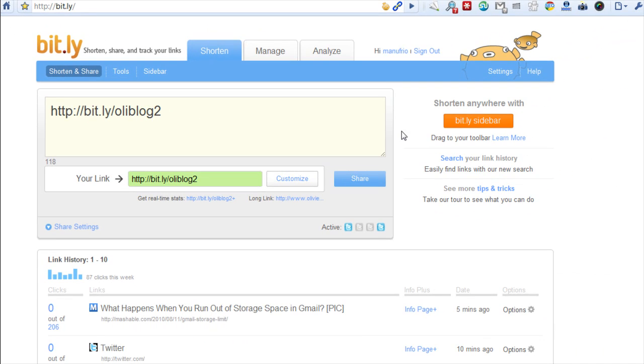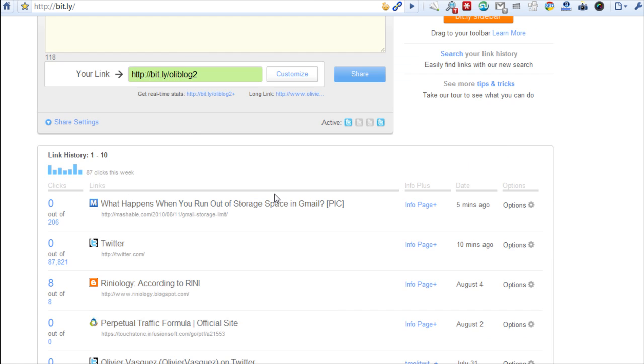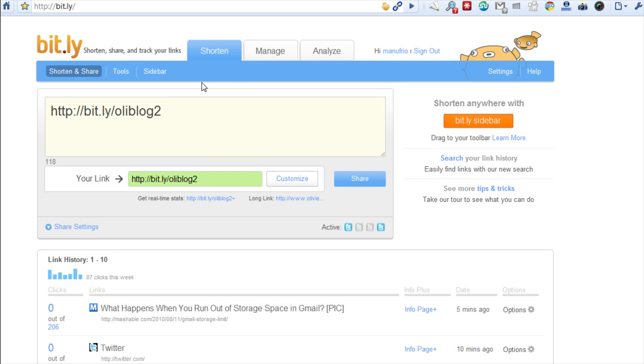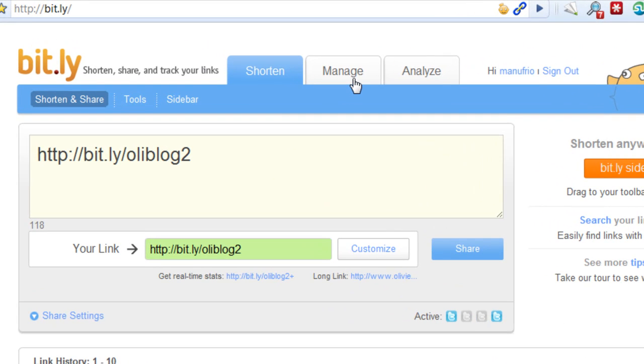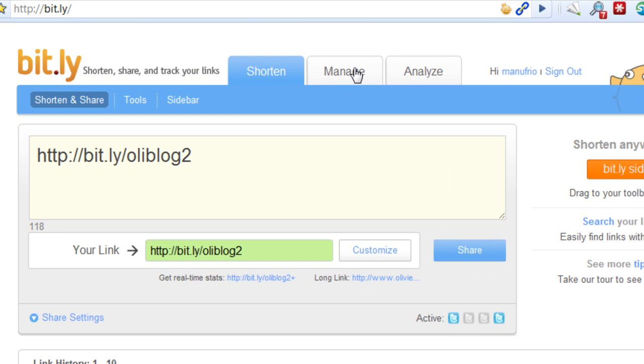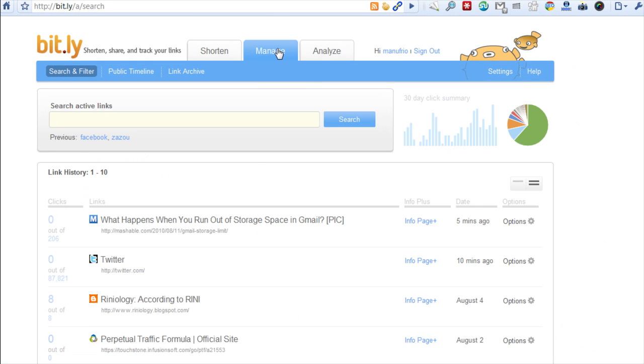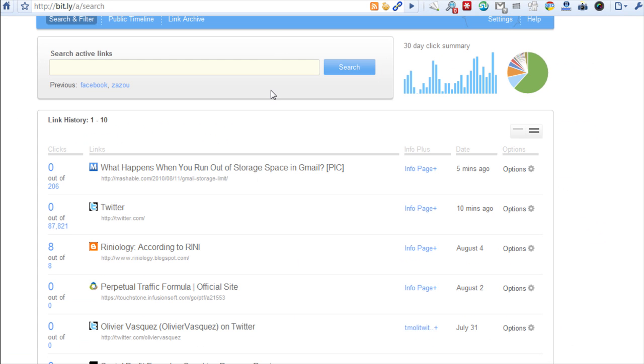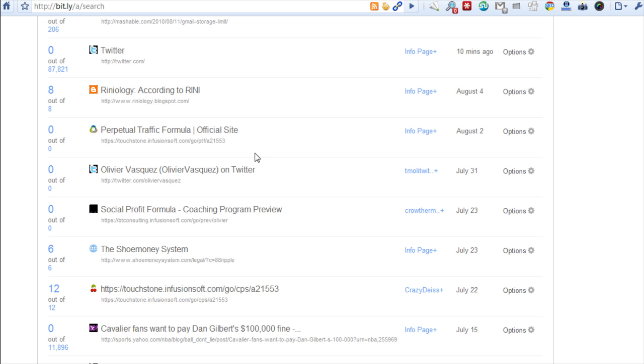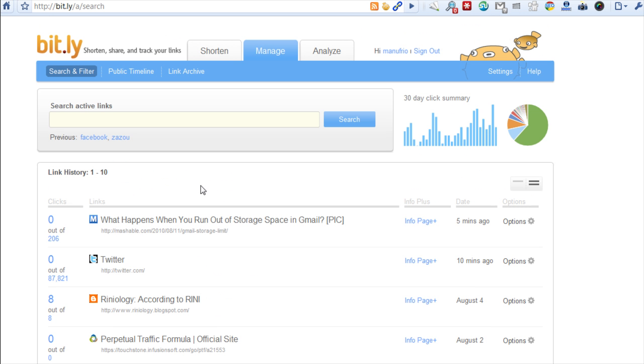You can check the statistics by going to the manage tab over here in the top tabs. Since I just created it, obviously nobody clicked on it right.